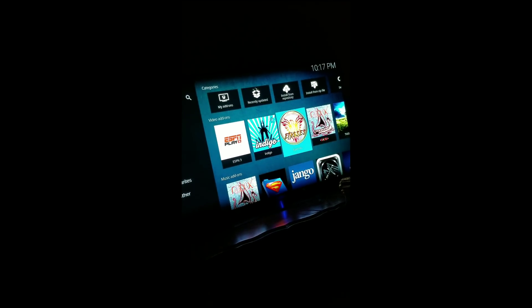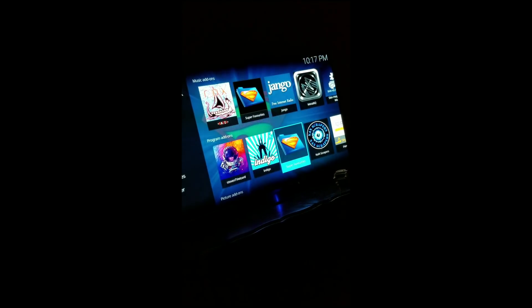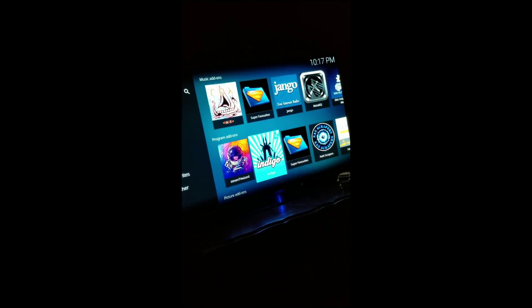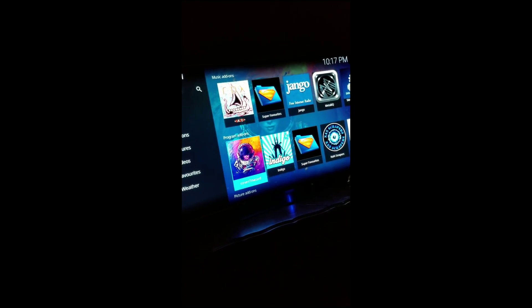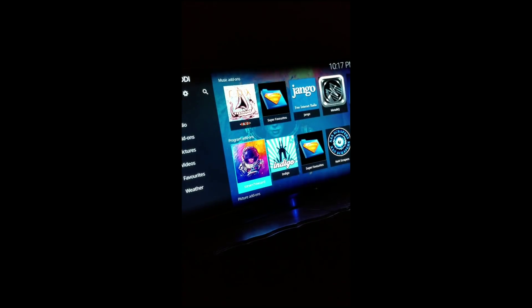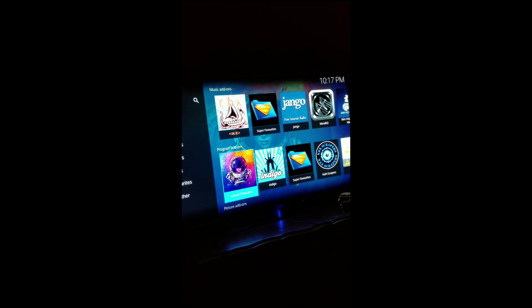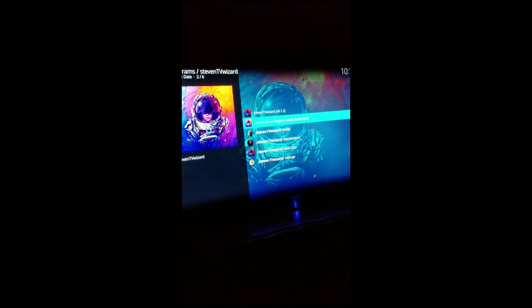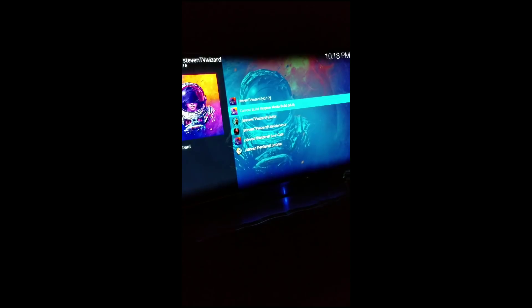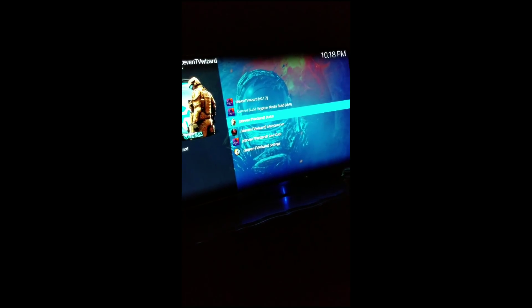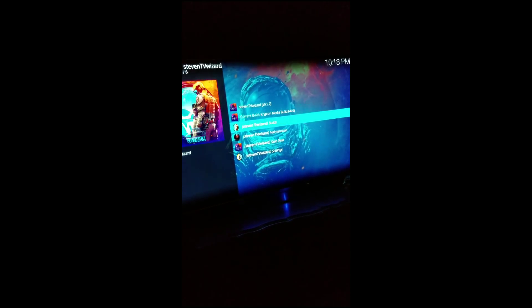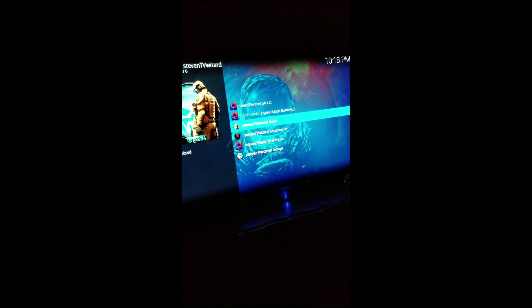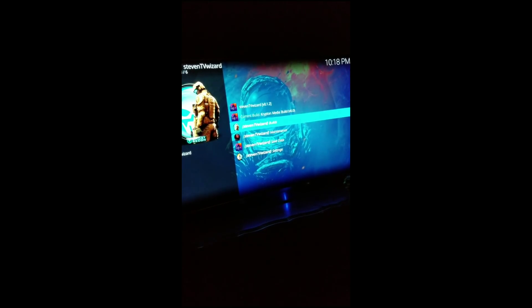What we really want to do is add a build. So you want to go down here to where it says program add-ons once everything is installed and then you want to press A. I have a build already installed but I want to install another one.